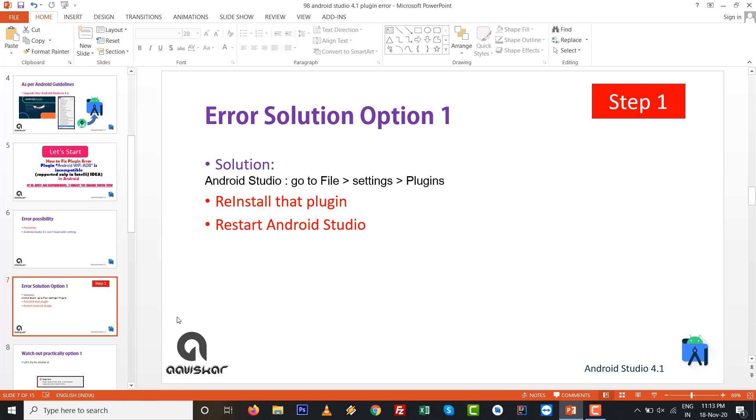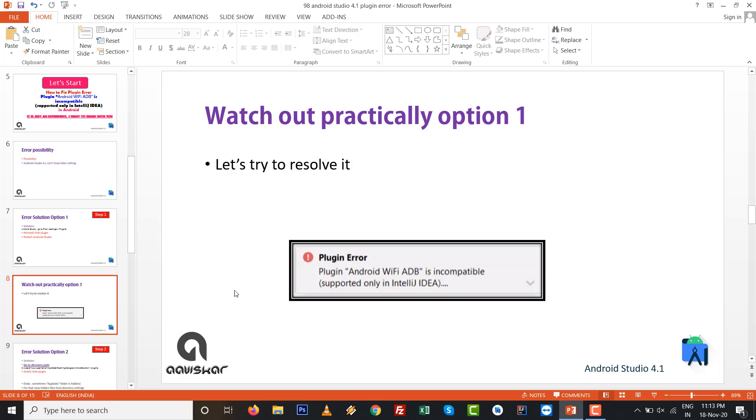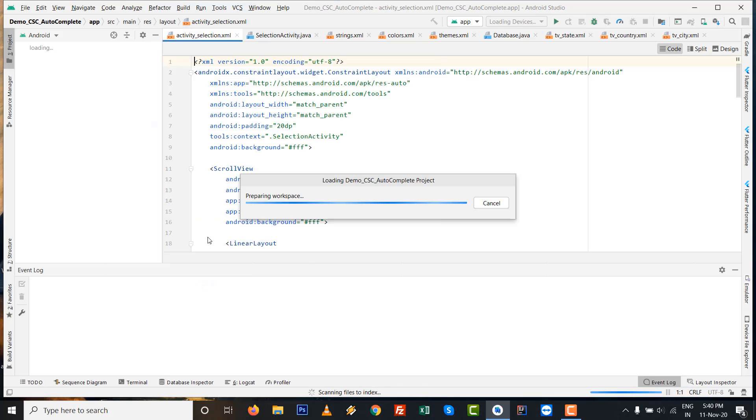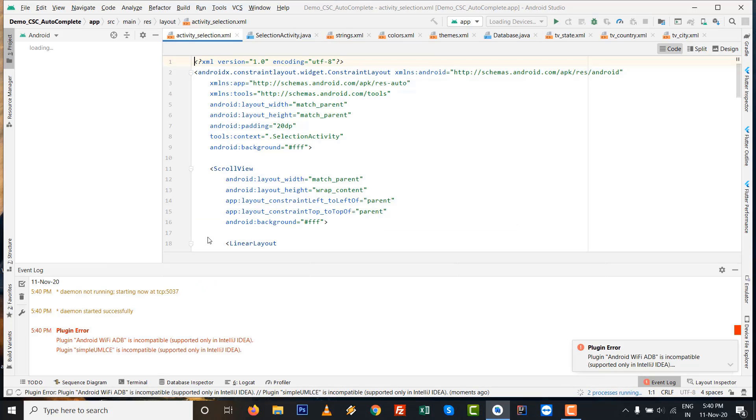Option 1 solution: Go to File, Settings, and Plugins, then reinstall that plugin and restart your Android Studio. Let's watch option number 1 practically and try to resolve this error.